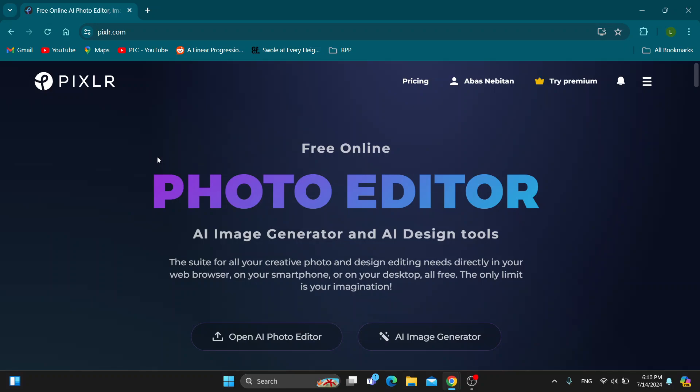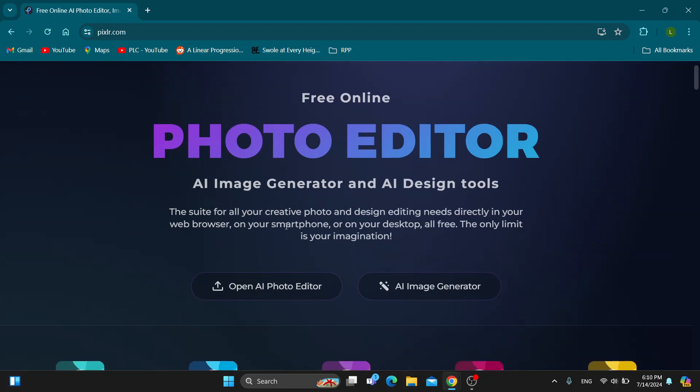The first thing you want to do is open up the official Pixlr website at Pixlr.com if you haven't already. After opening it up you'll be greeted by this main page which is the home page of Pixlr where we can get started logging into our account. Here in the upper right corner you'll have the login button, and if you do not already have an account just create a new one. After logging in you'll be greeted by this home page where we can start with opening up the photo editor.